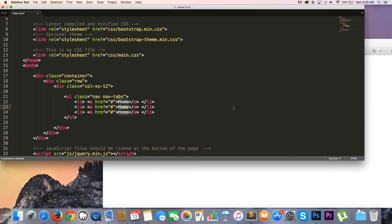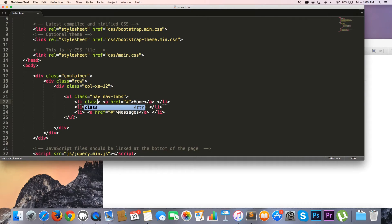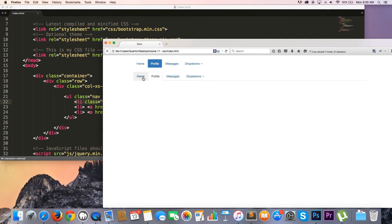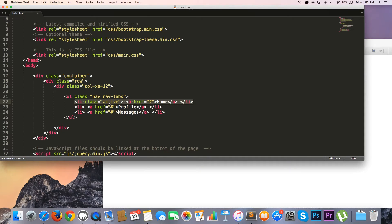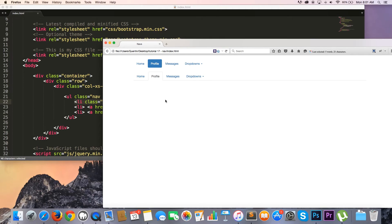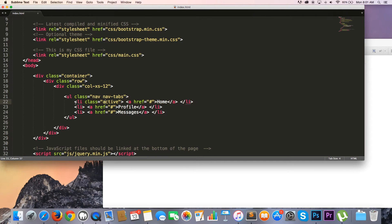We have our home page now. Let's make the next links a profile link and a messages link, and I think we can just leave it at these three for now. What I want to do is go to this first list item and add a class of 'active'. What this active class does is make this the active list item — so if we're using a tab navigation, it makes that list item the active tab. So our home should be the active item. Let's hit refresh — and here you can see we've got our tab navigation and our home link is the active link.